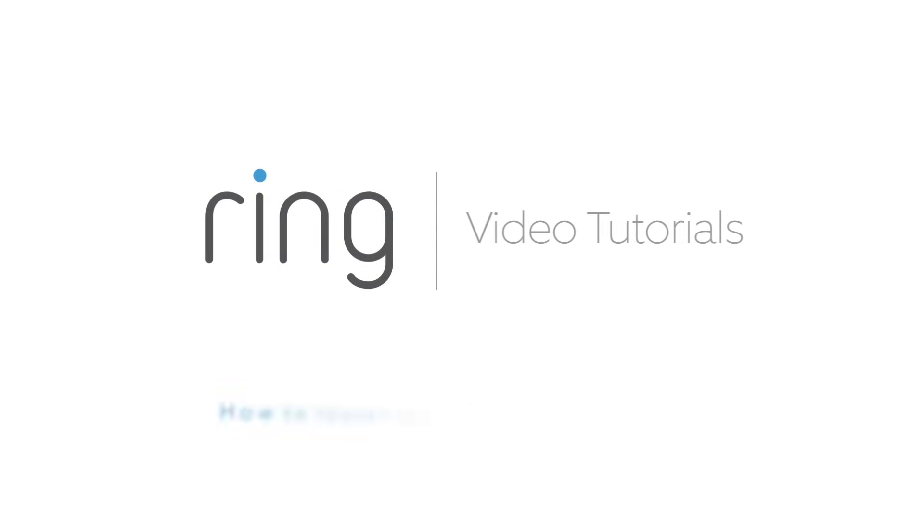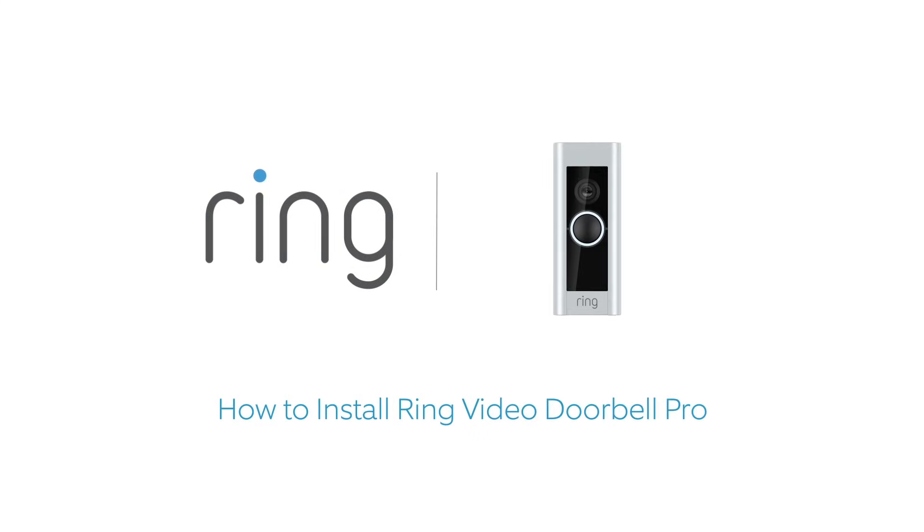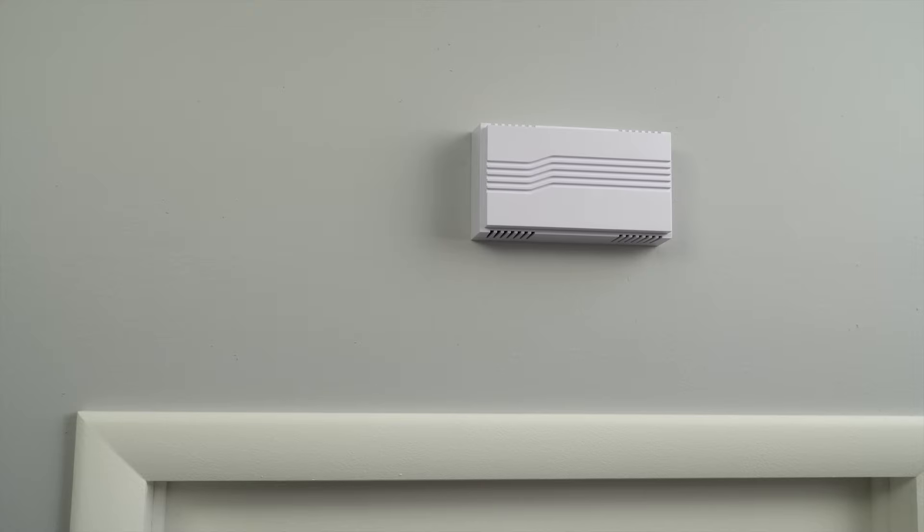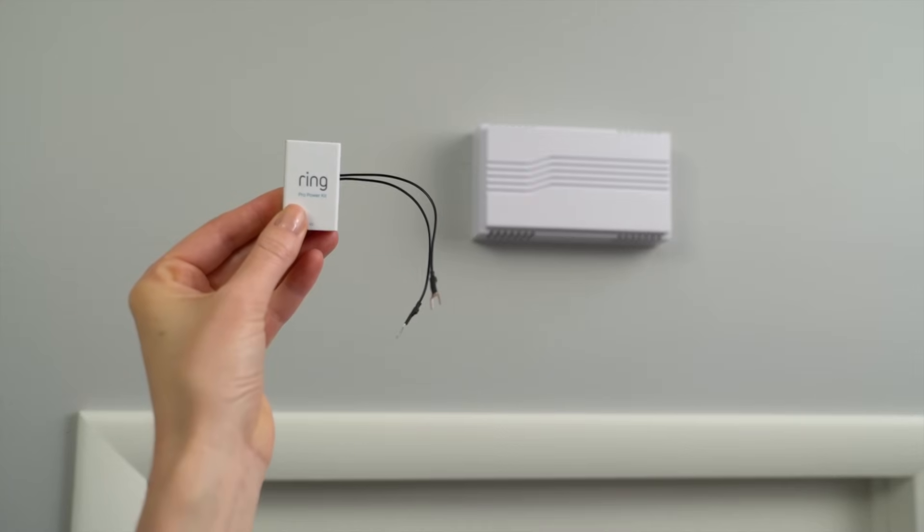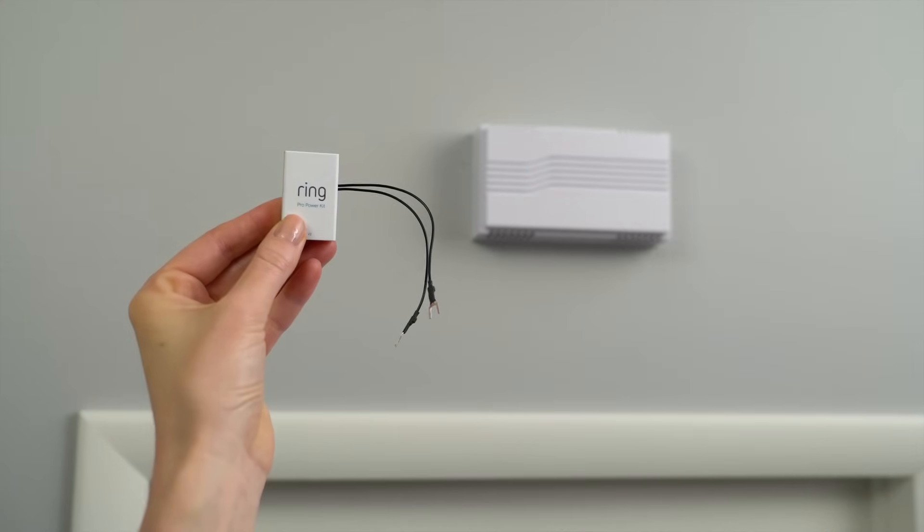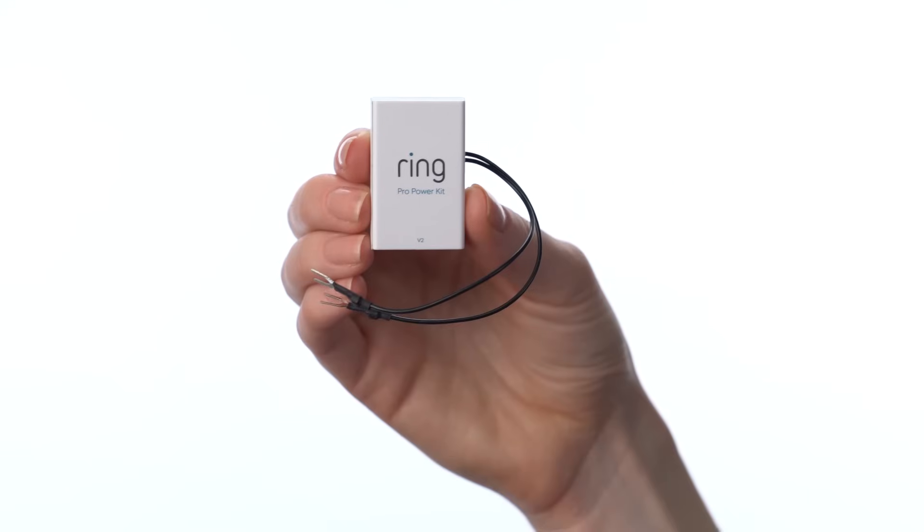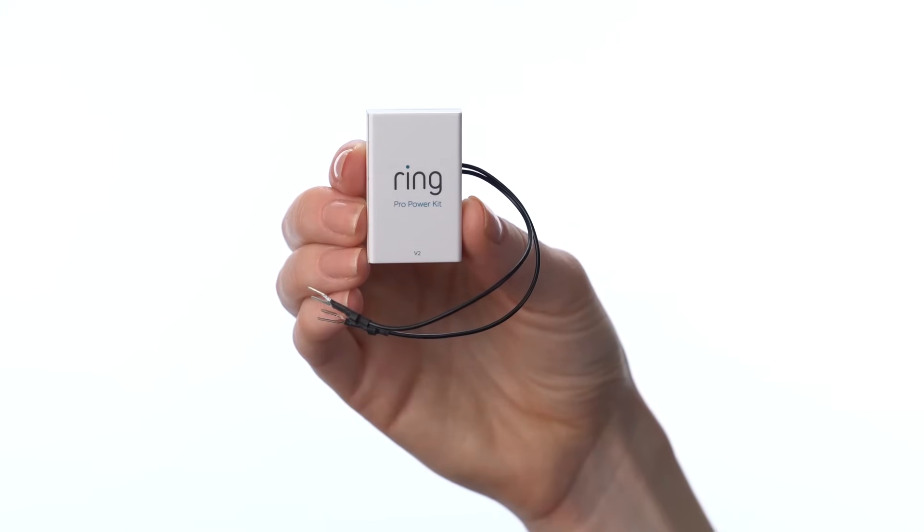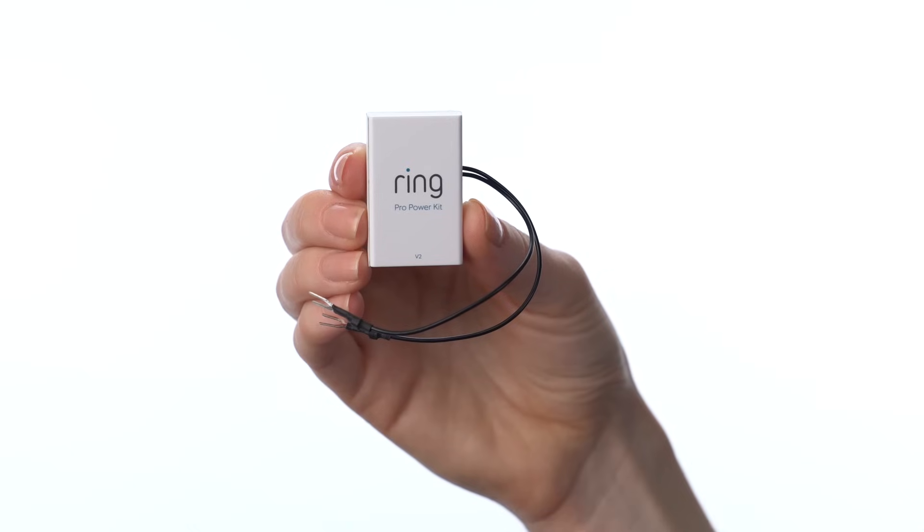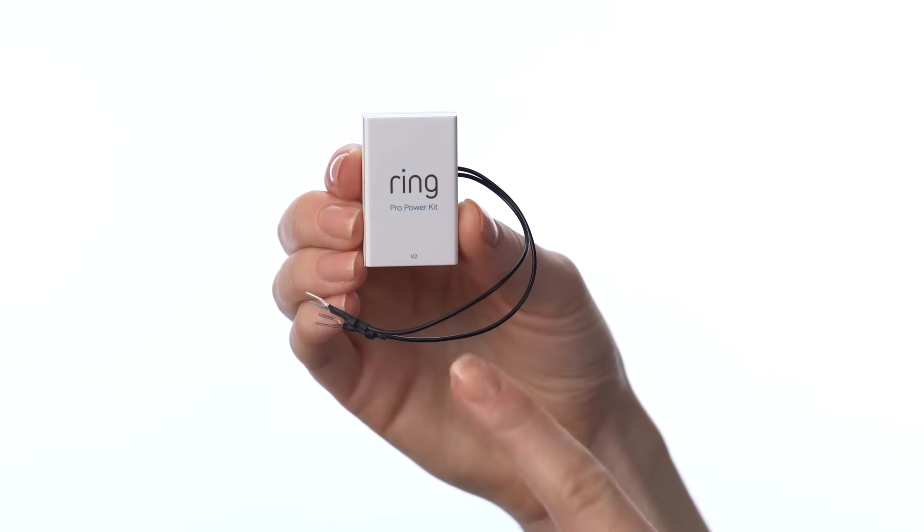This video shows you how to install your Ring Video Doorbell Pro. Let's start inside your home, where you'll install the Pro Power Kit on your existing internal doorbell. The Pro Power Kit ensures that your Ring Video Doorbell Pro receives the power it needs for the best performance.